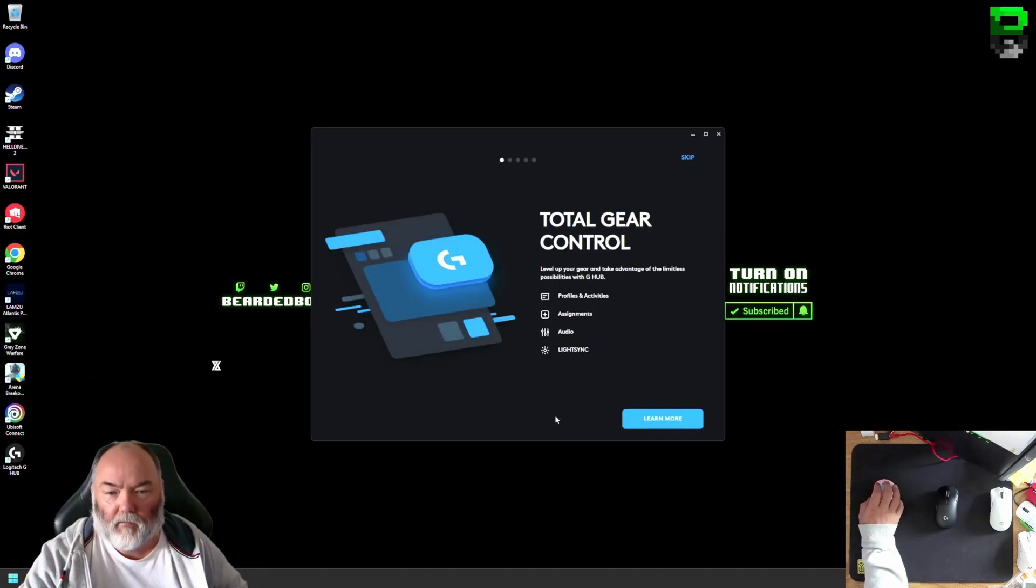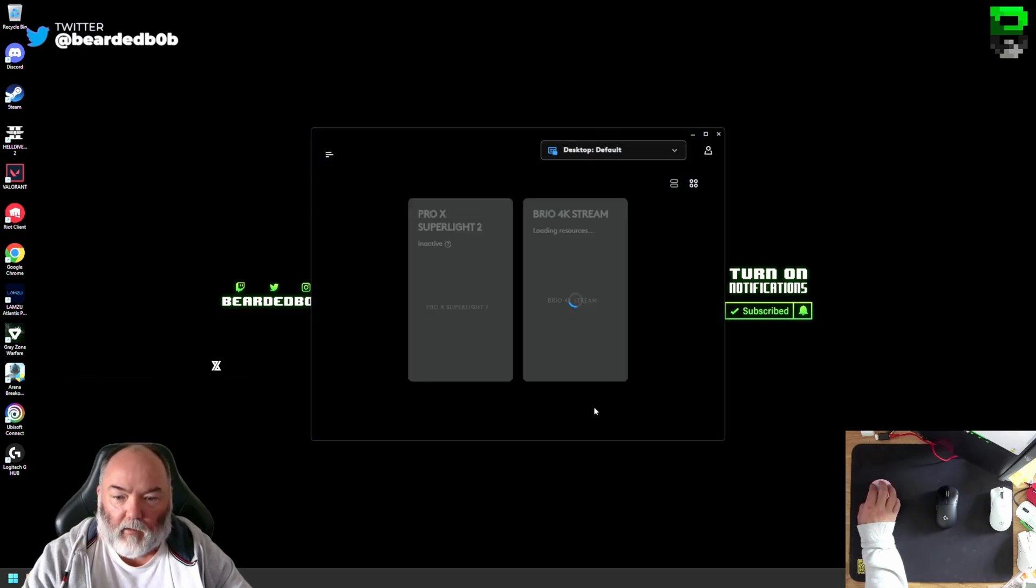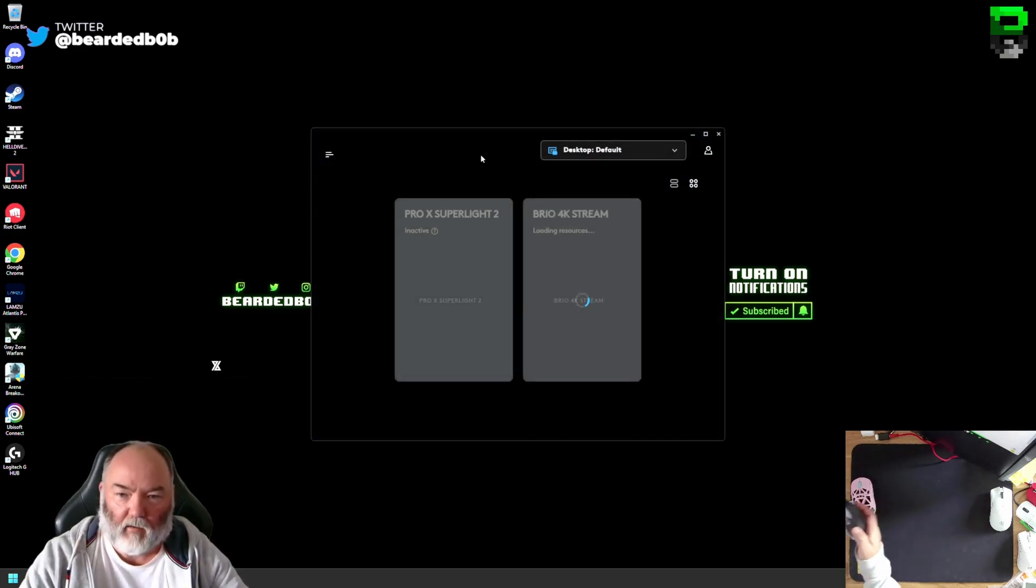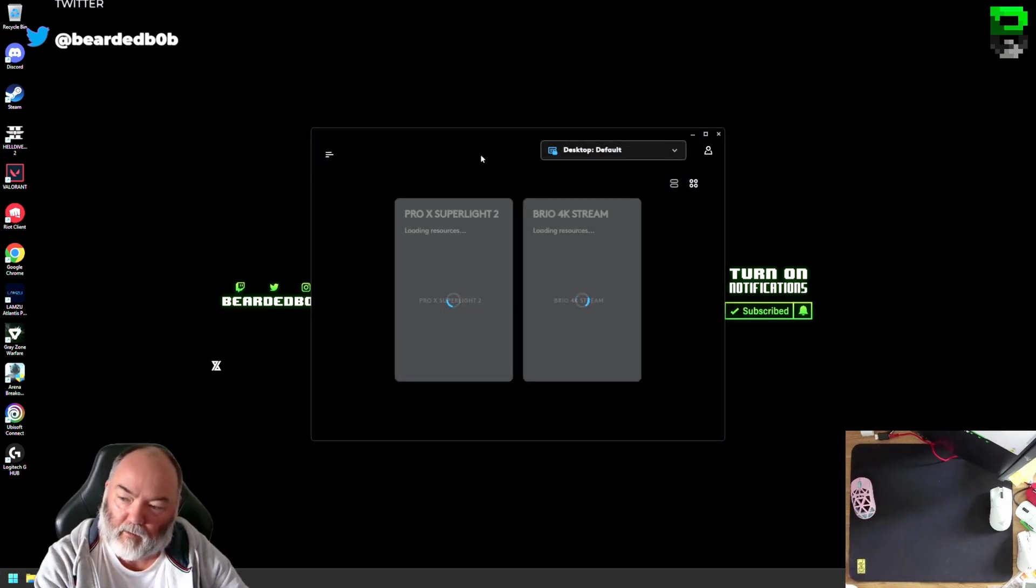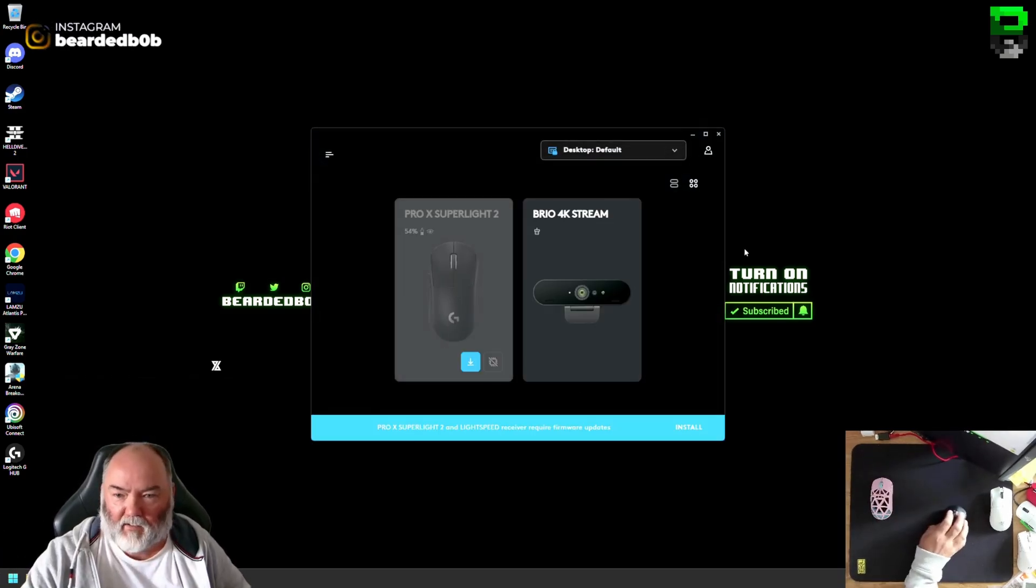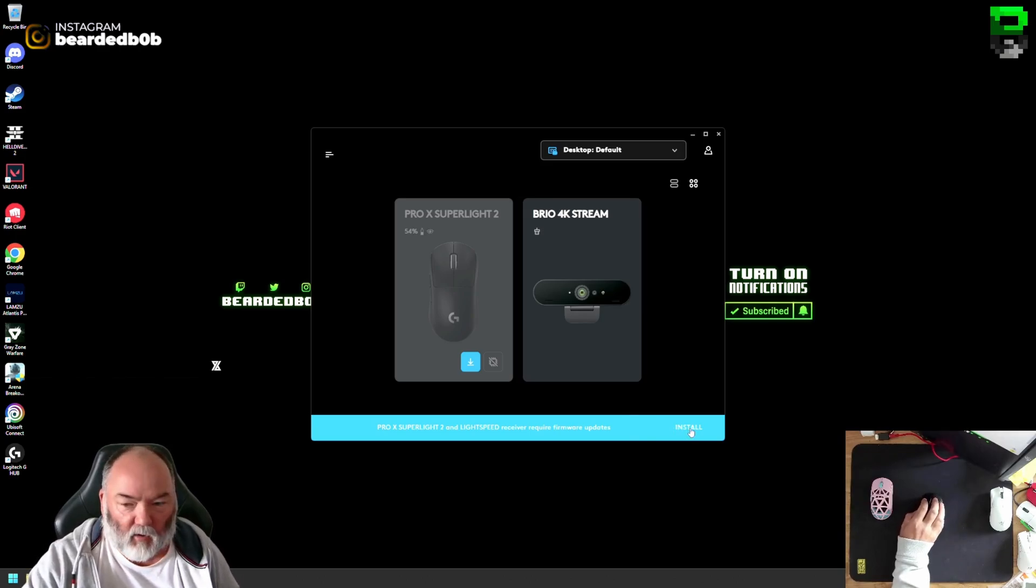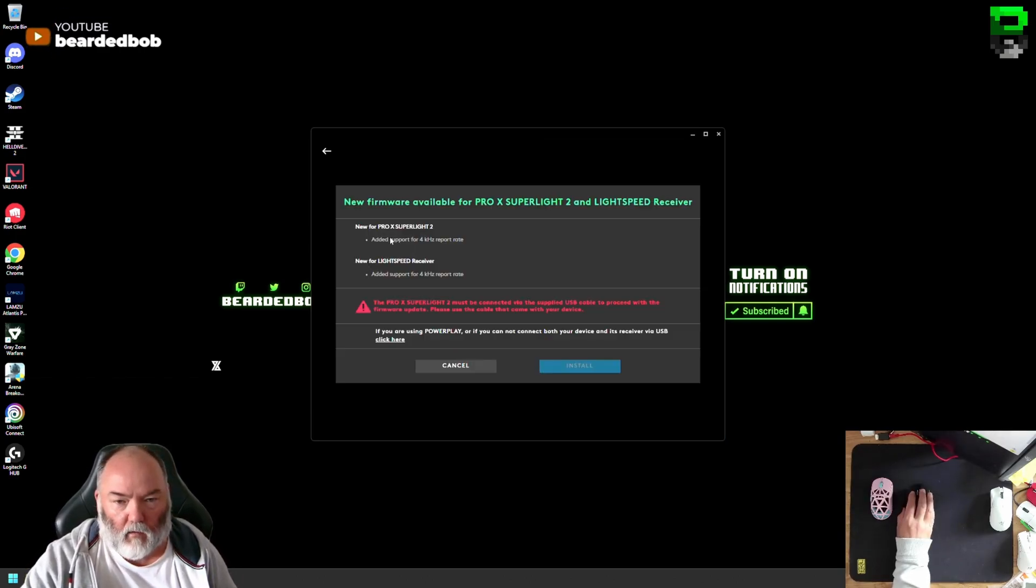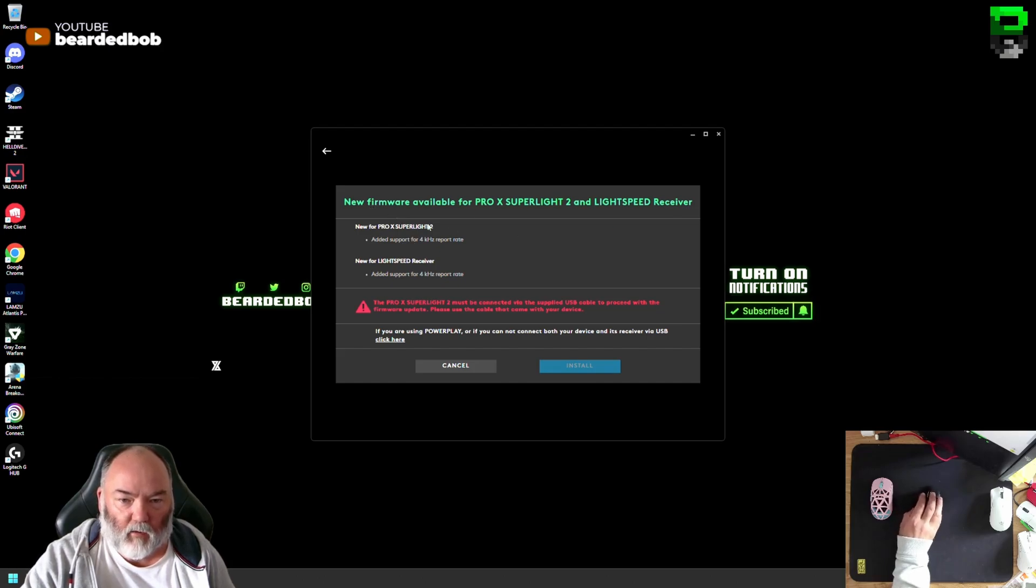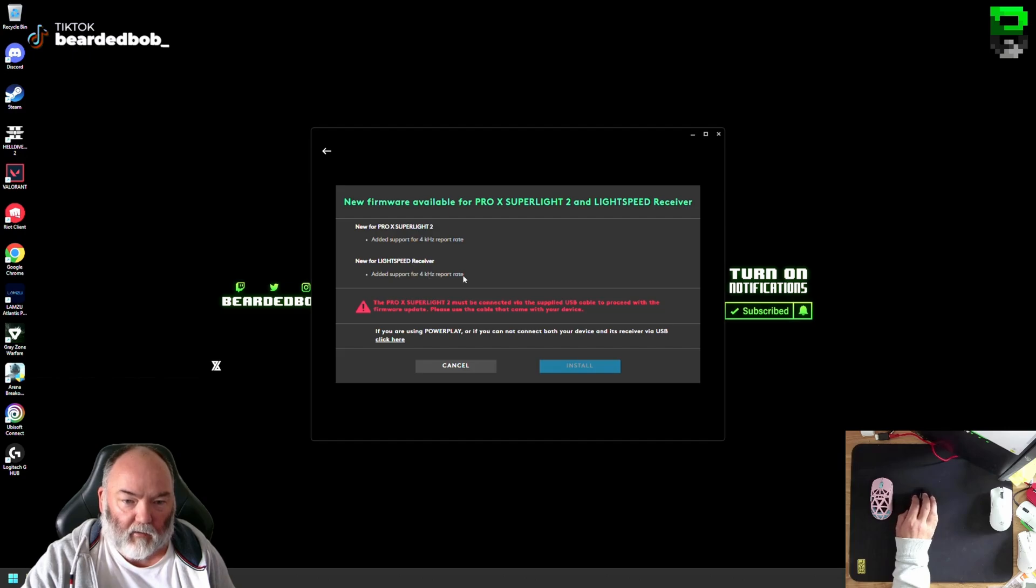Say no thanks and then skip at the top right. You'll be given this option often on your G Pro Superlight if you're not already using it. And then you'll be asked down the bottom right here to install the latest firmware. Click install. Make sure you've got enough battery, obviously. Give you a load of updates, things like new update available, add support for 4K polling rate. And also the receiver, add support for 4K polling rate.